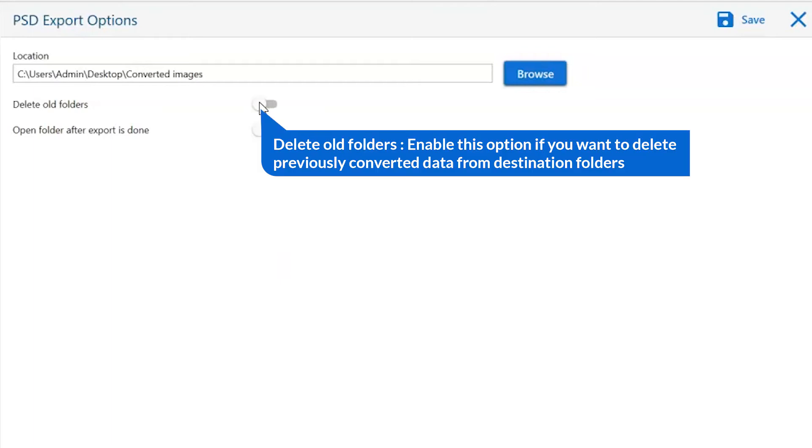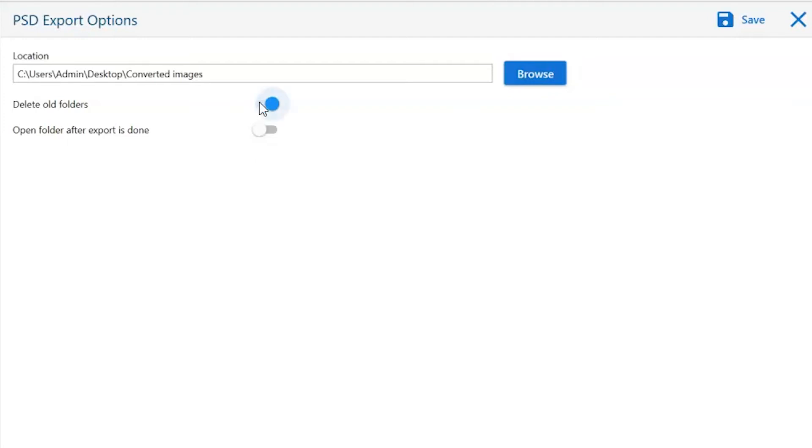The first is delete old folders. If you want to delete previously converted data from the destination folder, then please enable this option.